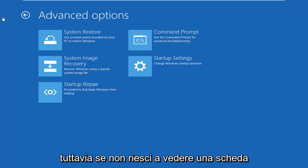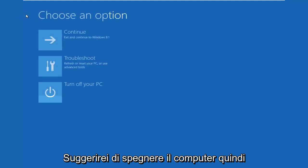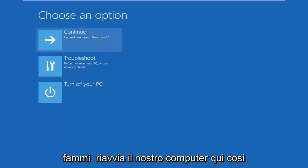However, if you aren't able to see a tab like that in here, let me go back. I would suggest turning off your computer. So let me restart our computer here so we continue. I'm going to actually shut off the computer power.